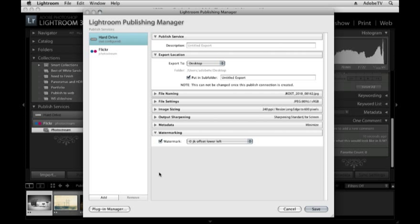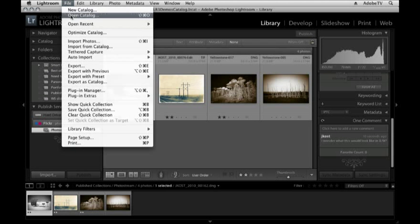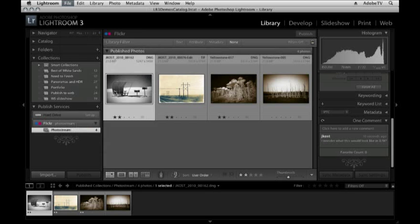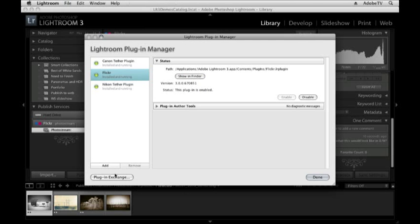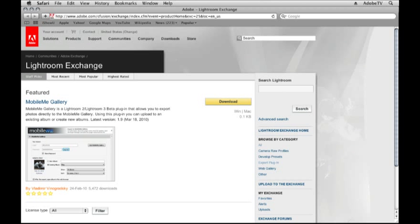And if you do want to search for a different service, maybe other than Flickr that you might use, I would suggest just clicking the Plugin Manager, either from here or you can access it by going under the File menu, Plugin Manager, and then clicking on Plugin Exchange. And that will take you to the Lightroom Exchange site where you can browse for third party plugins or additions to Lightroom.